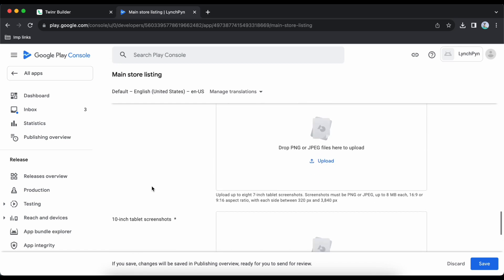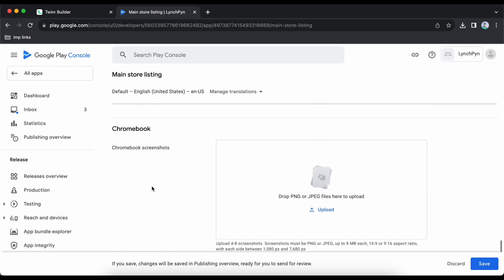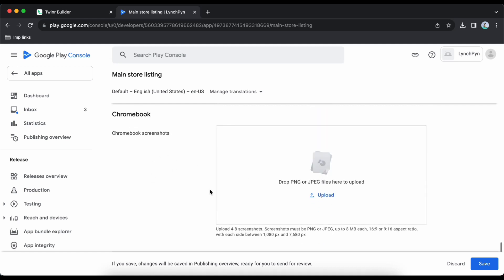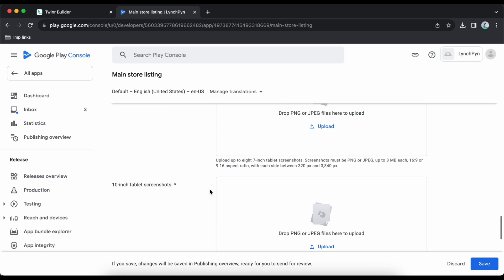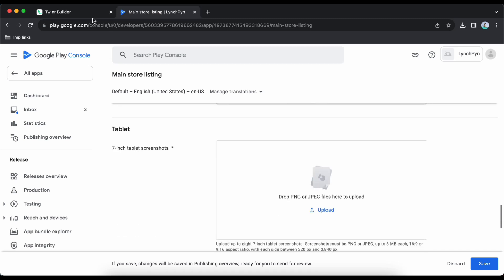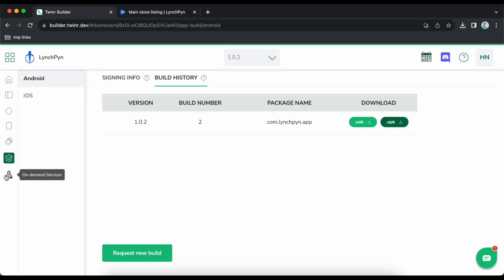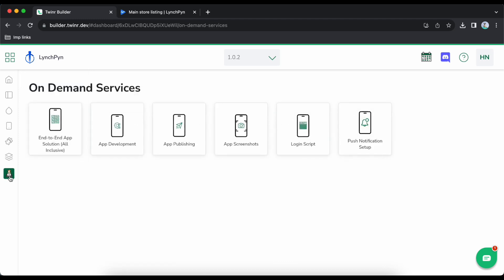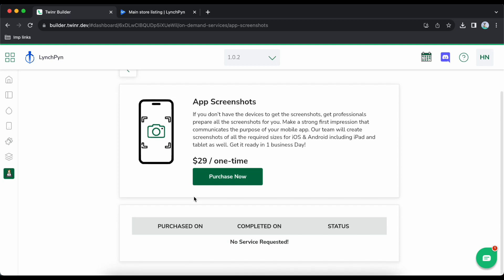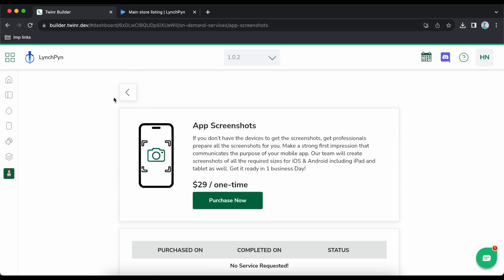You can skip tablet screenshots or upload them as needed. There's also Chromebook which is not required. If you need help with screenshots, Twinr has an on-demand service. Go to the on-demand section, then app screenshots — it's $29 one-time and you can request screenshots for tablet, iPhone, iPad and Android phone.